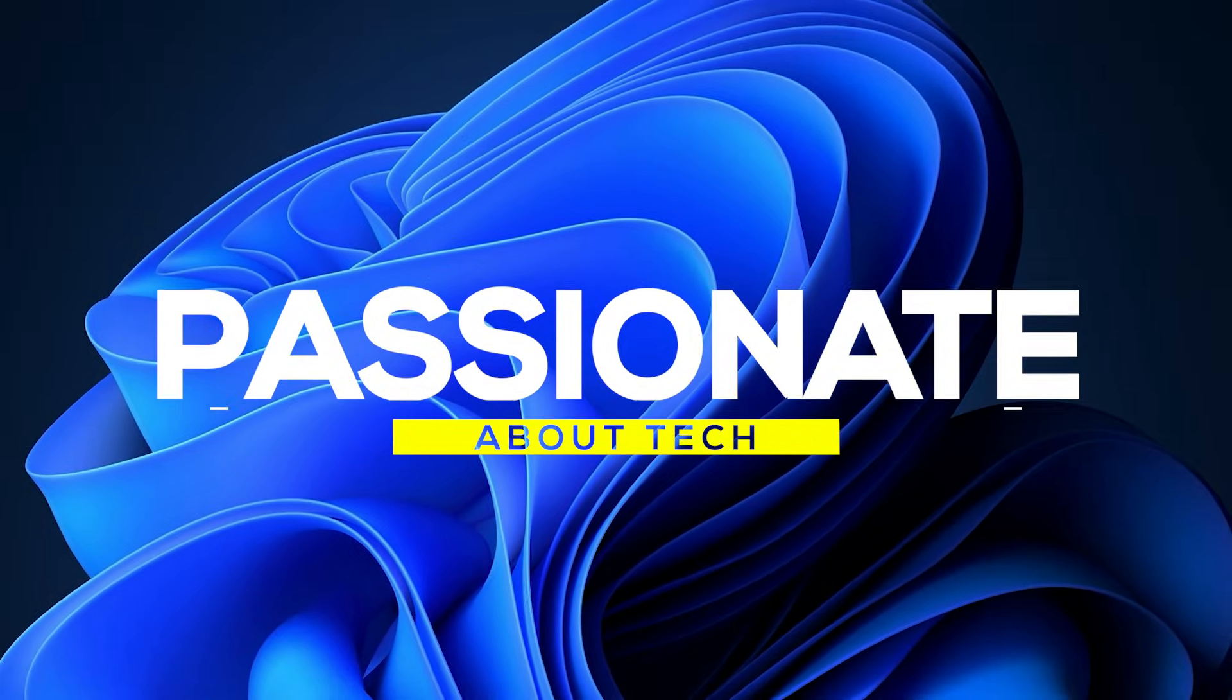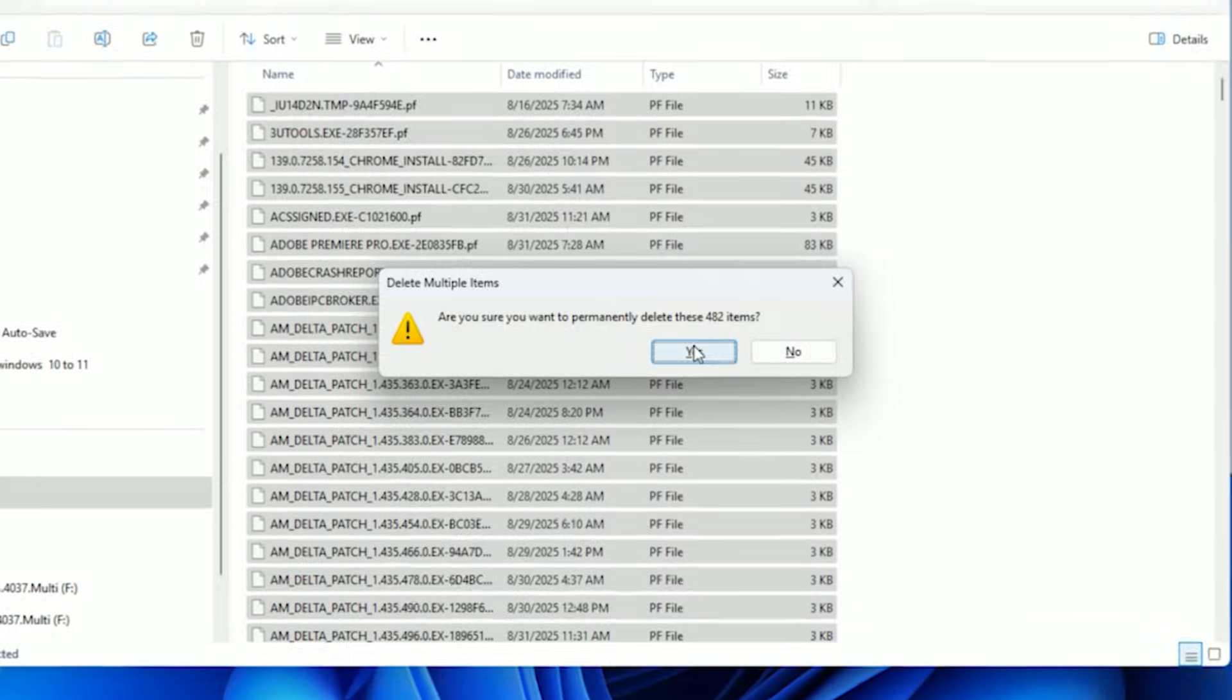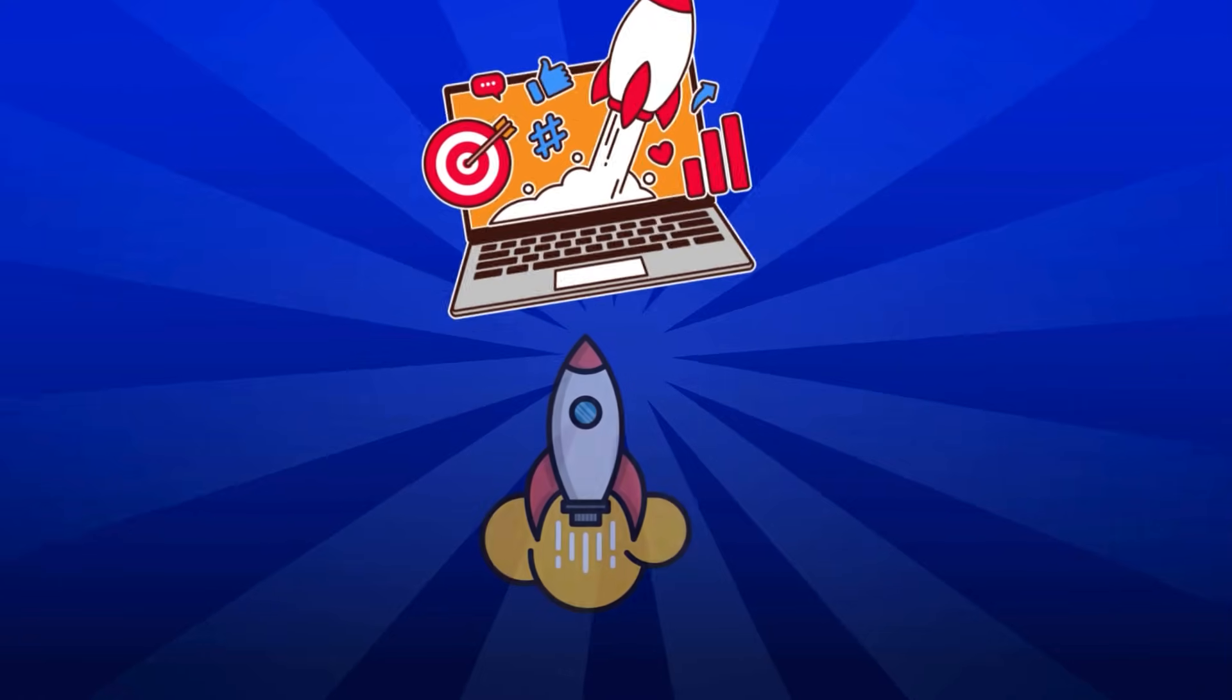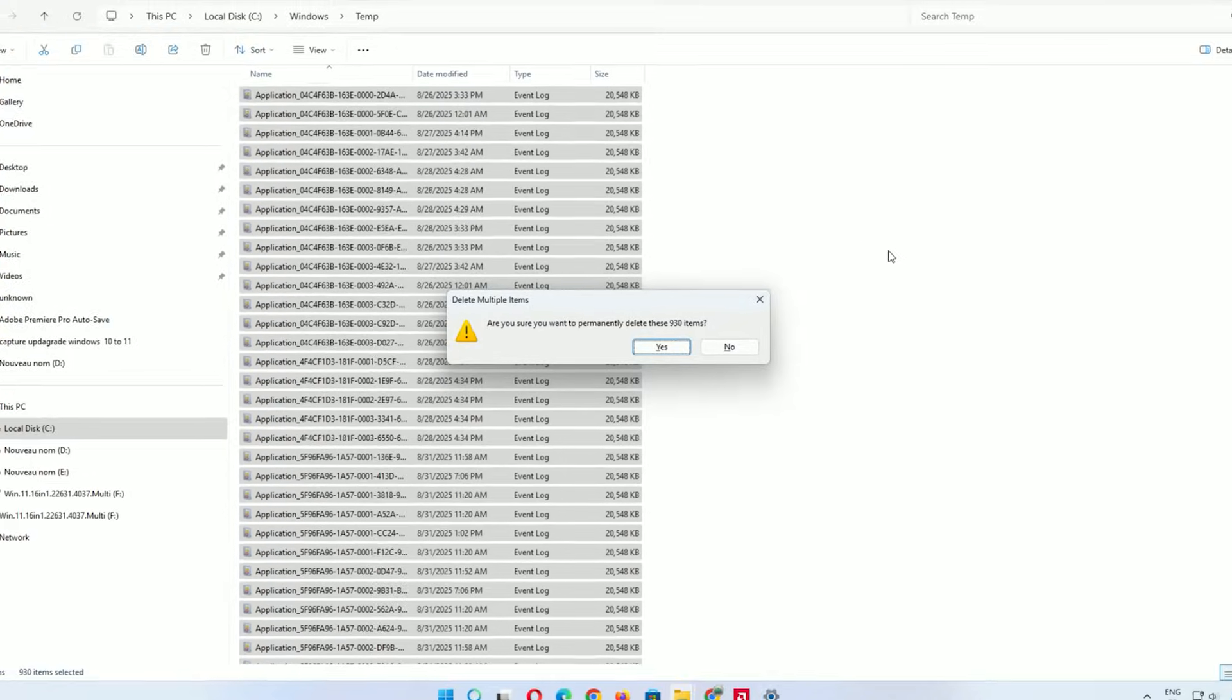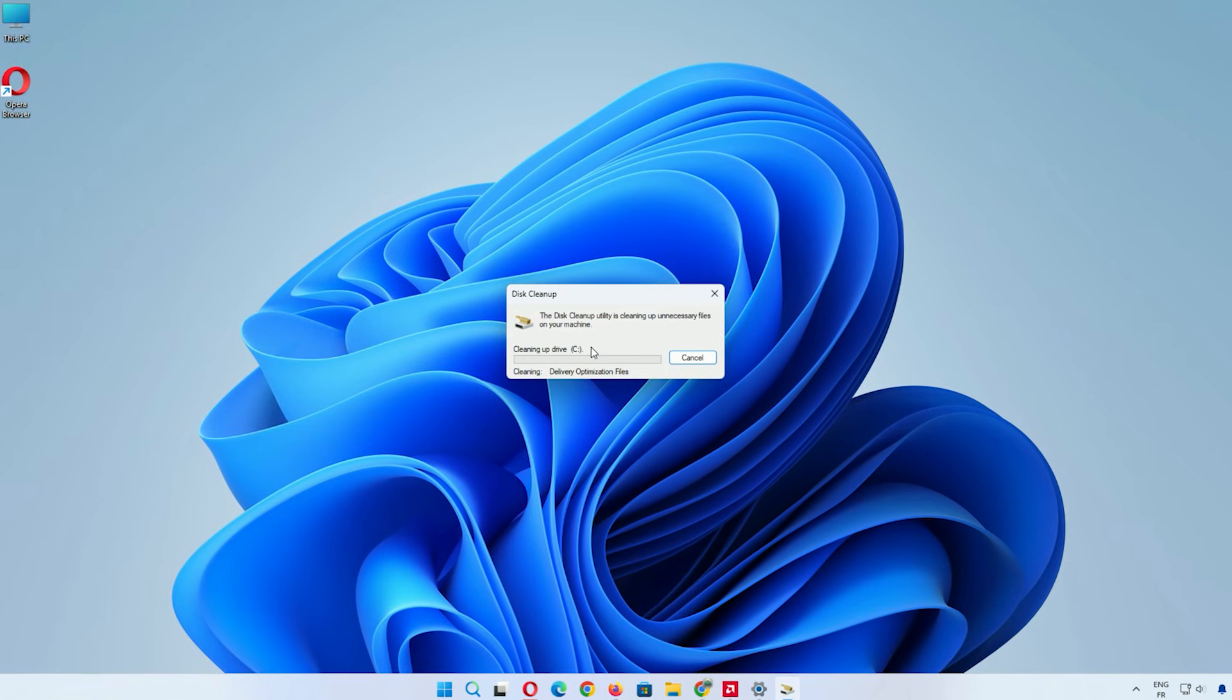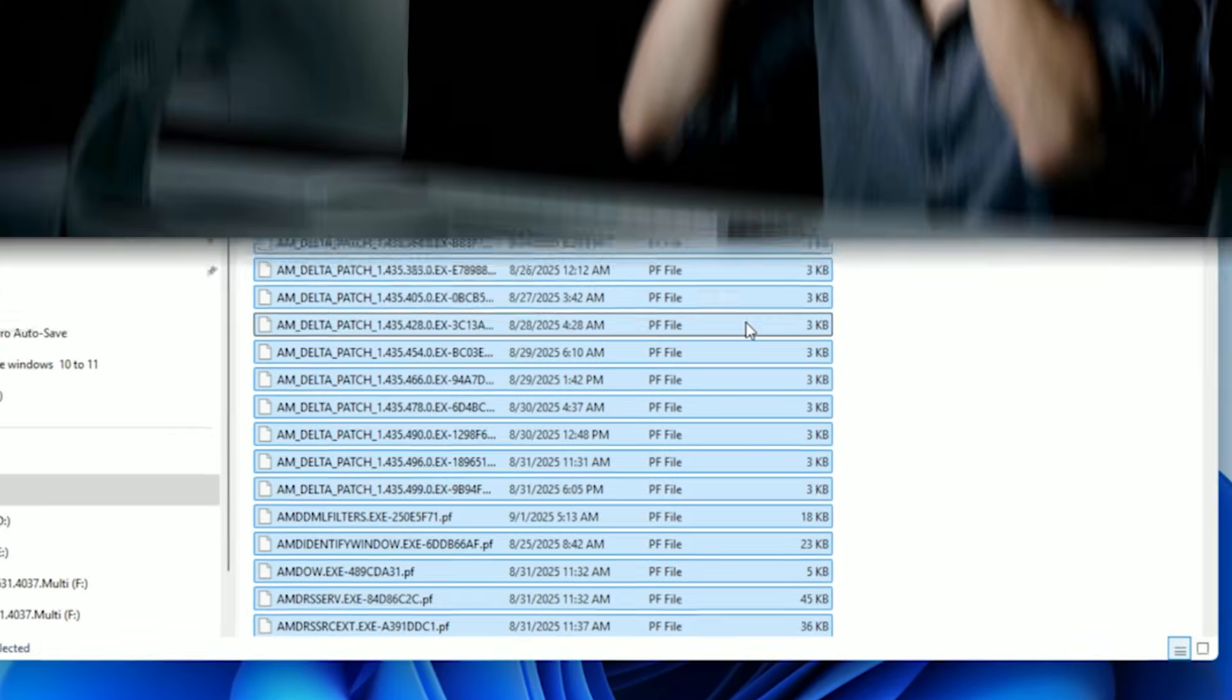Welcome back to Passionate About Tech. In this video, we'll guide you through an easy way to clear all junk files from Windows 11 and Windows 10, boosting your computer's performance. We'll cover how to remove temporary files, cache data, and other clutter step by step. This works for most computers, so let's get started right away.